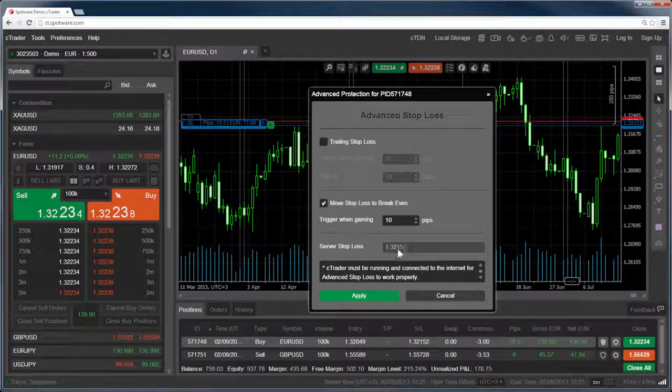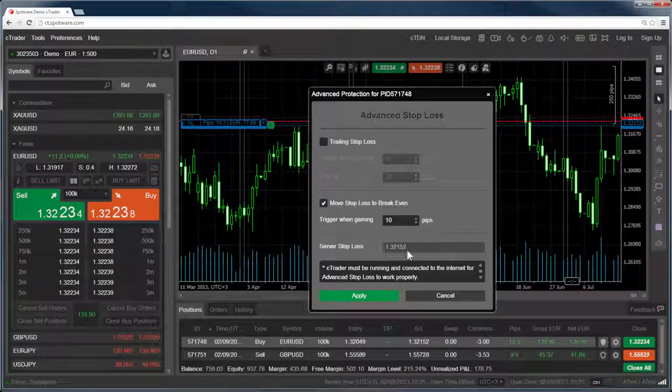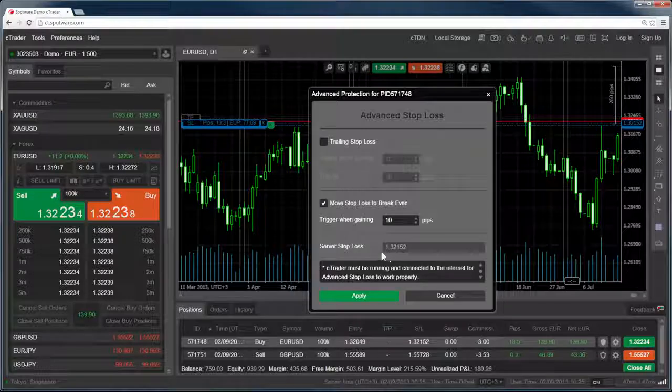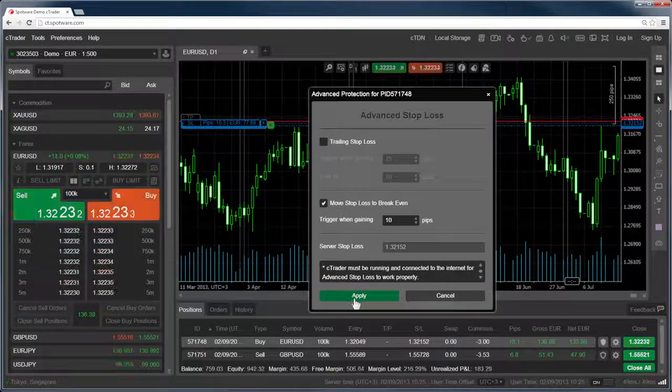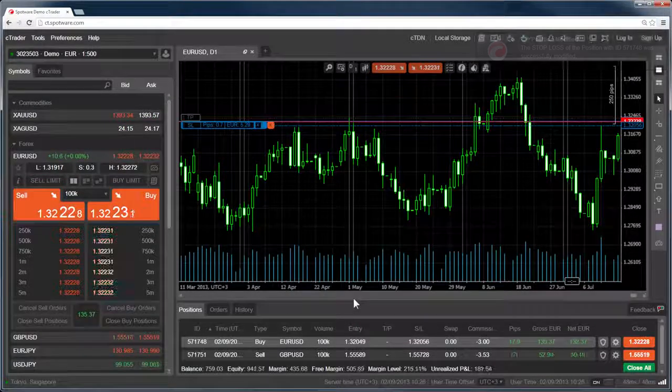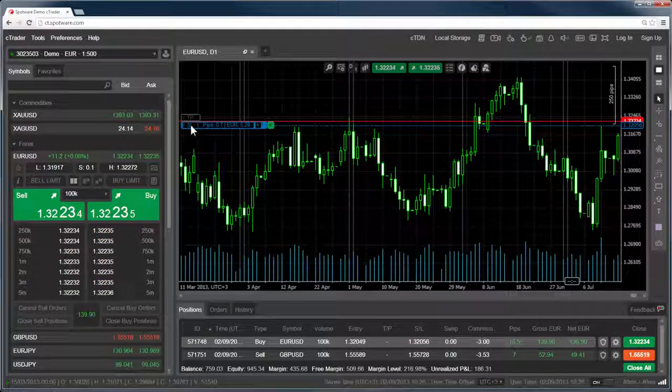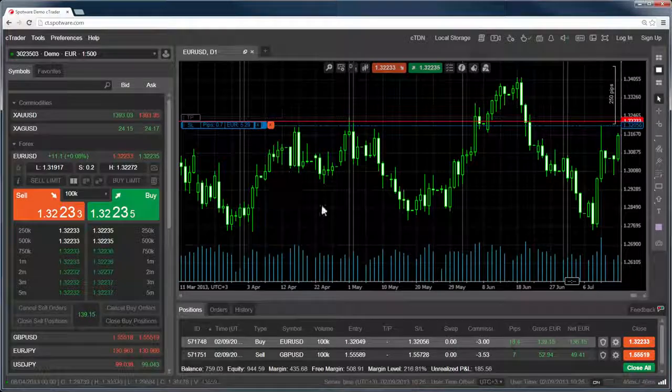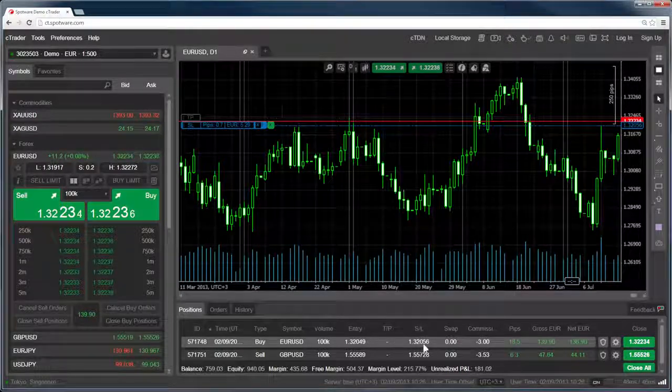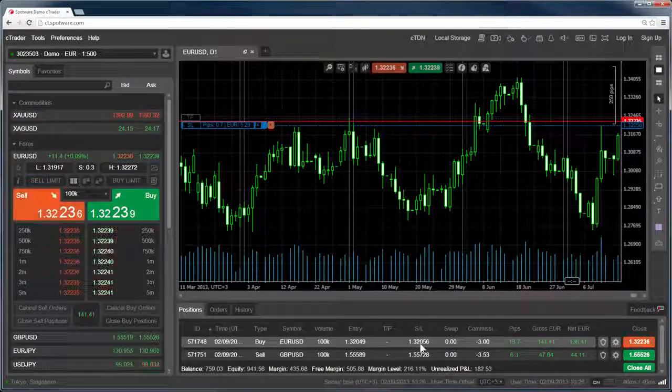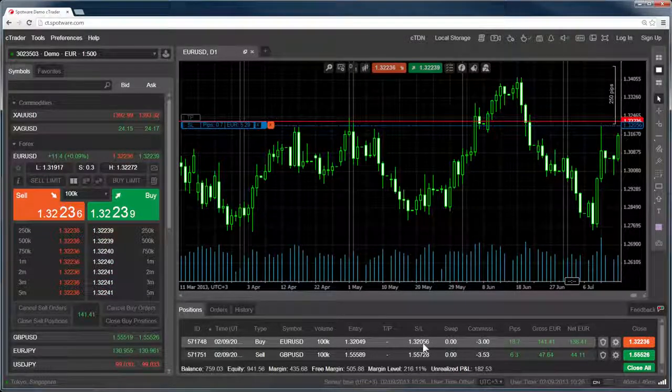The server stop loss shows the current stop loss residing in the server. If we hover over the position line on the chart or look at the stop loss in TradeWatch, we can see that it has been moved to break even at 0, covering spread and commissions.